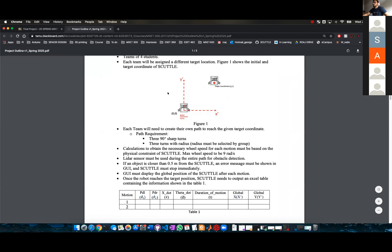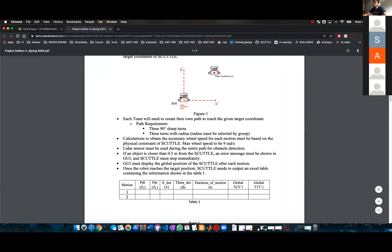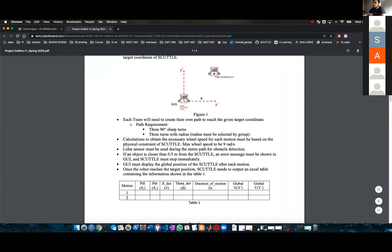So in this image, you can see you will begin with zero, zero as your global coordinate frame. And then you will have to reach your target coordinate frame, which is already given to you.